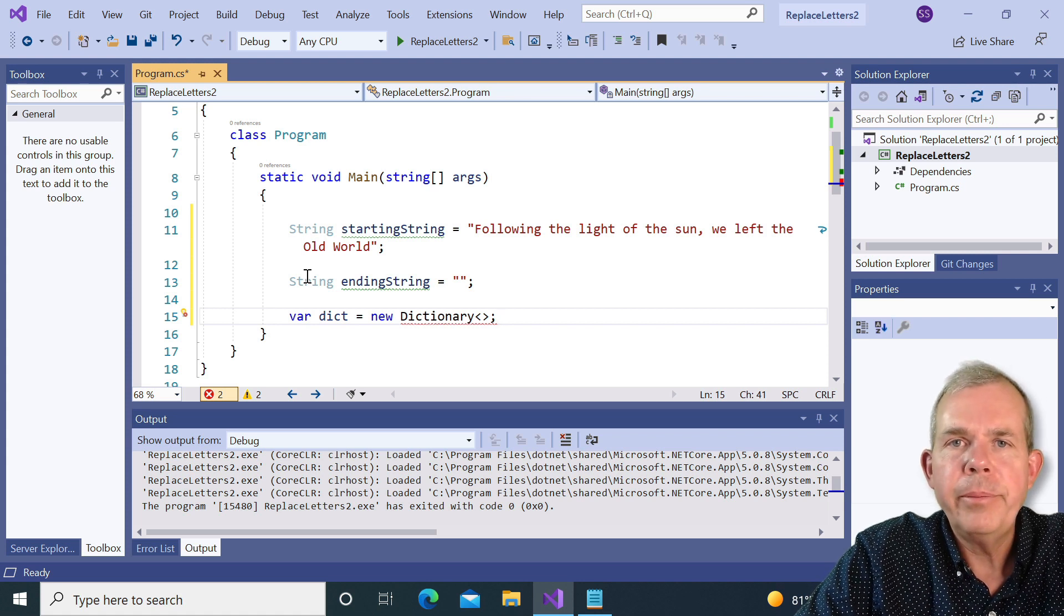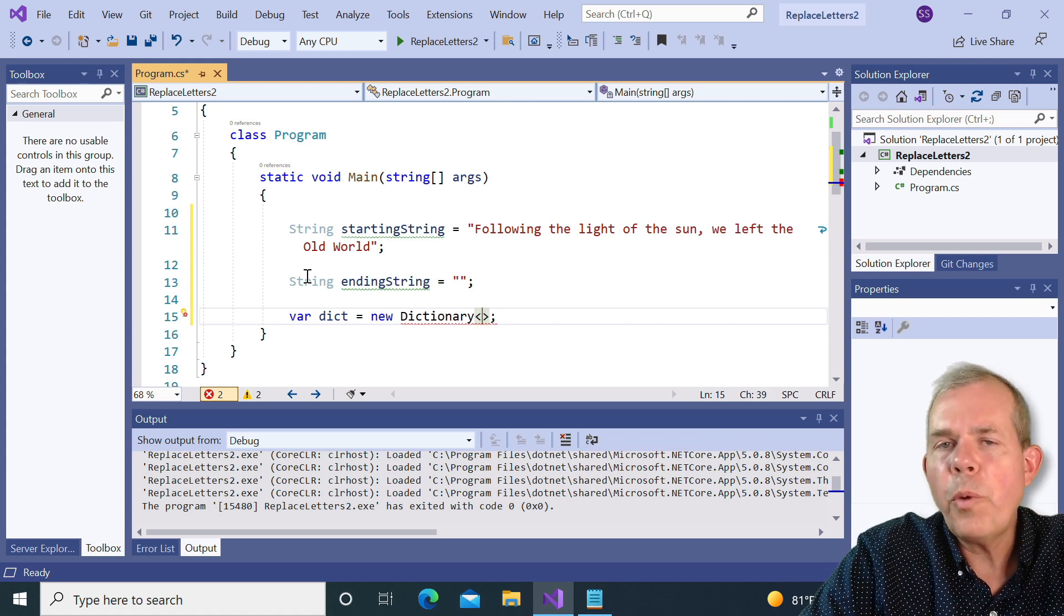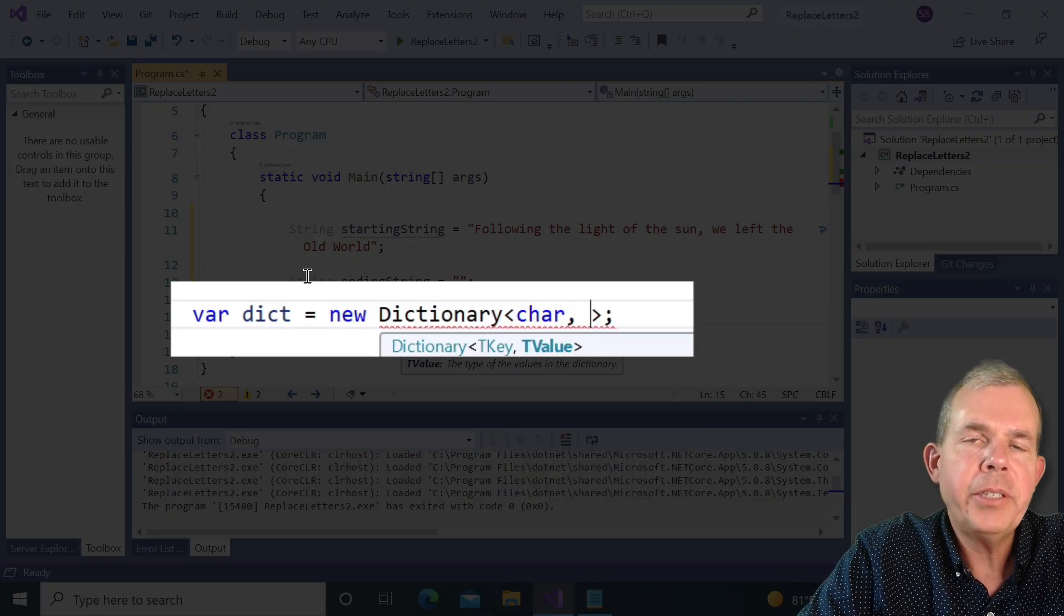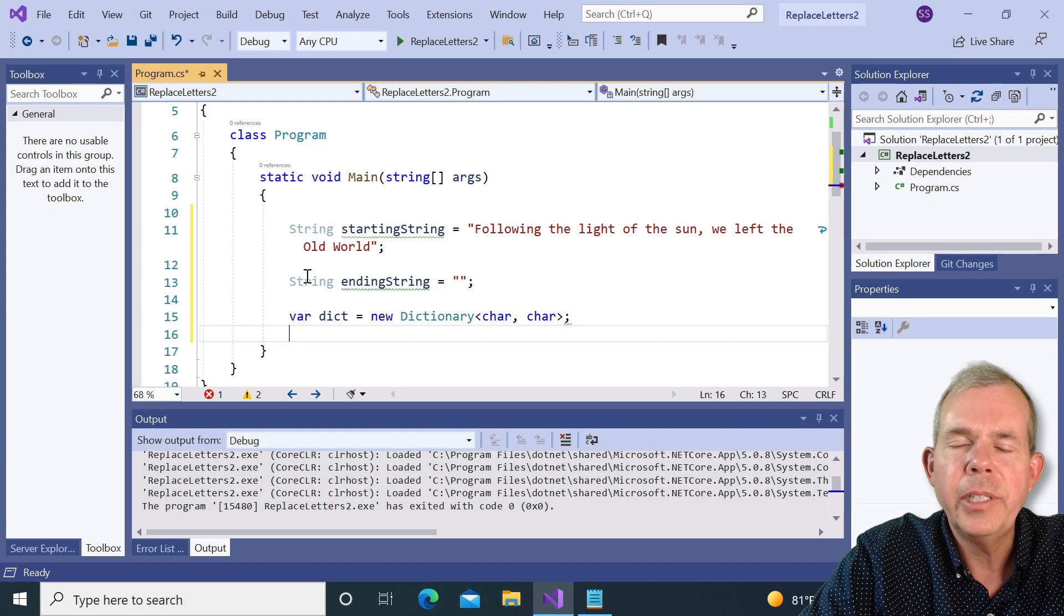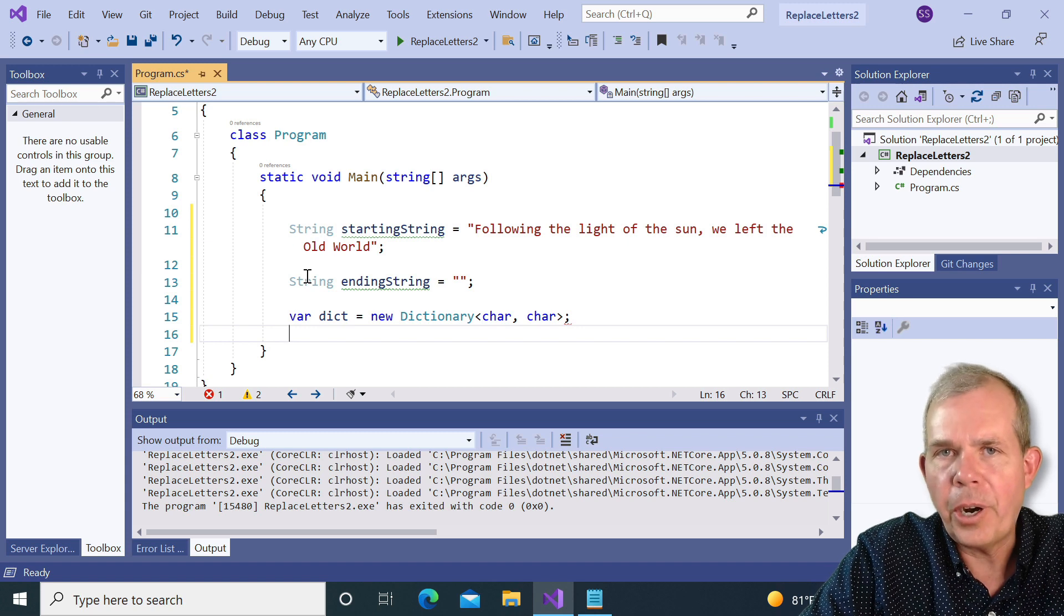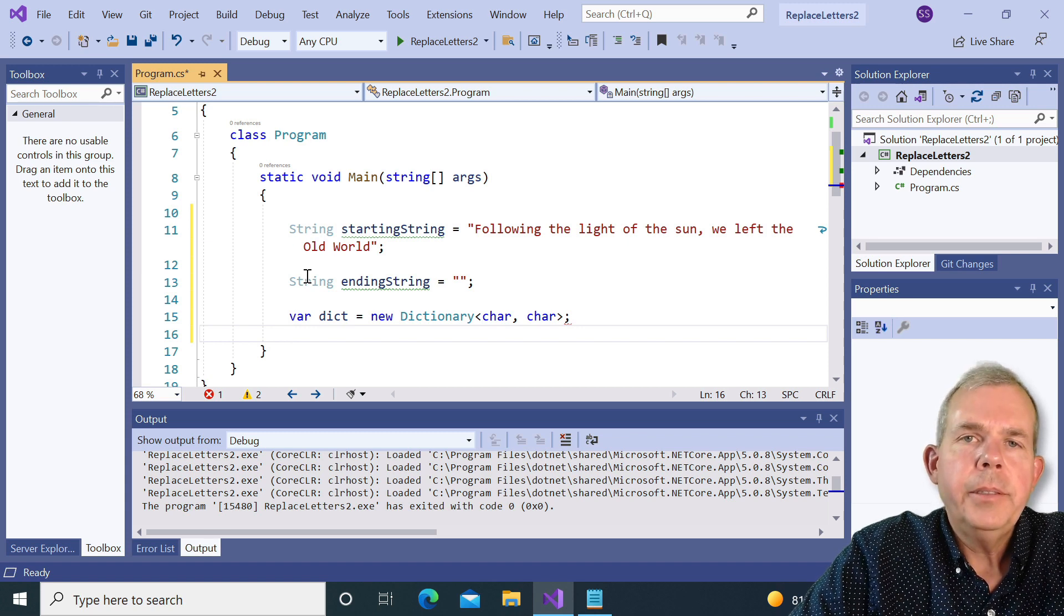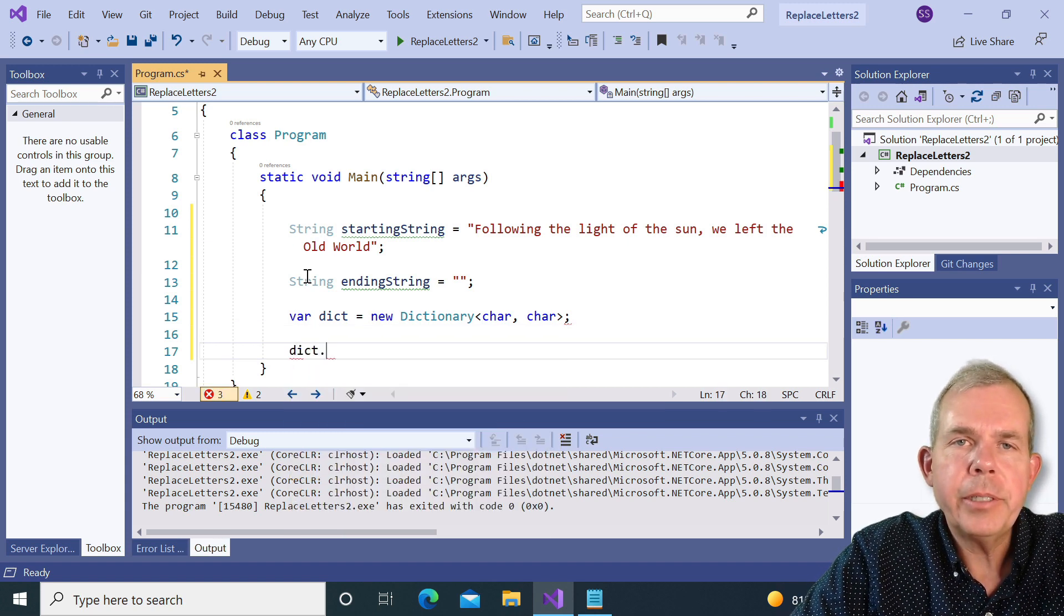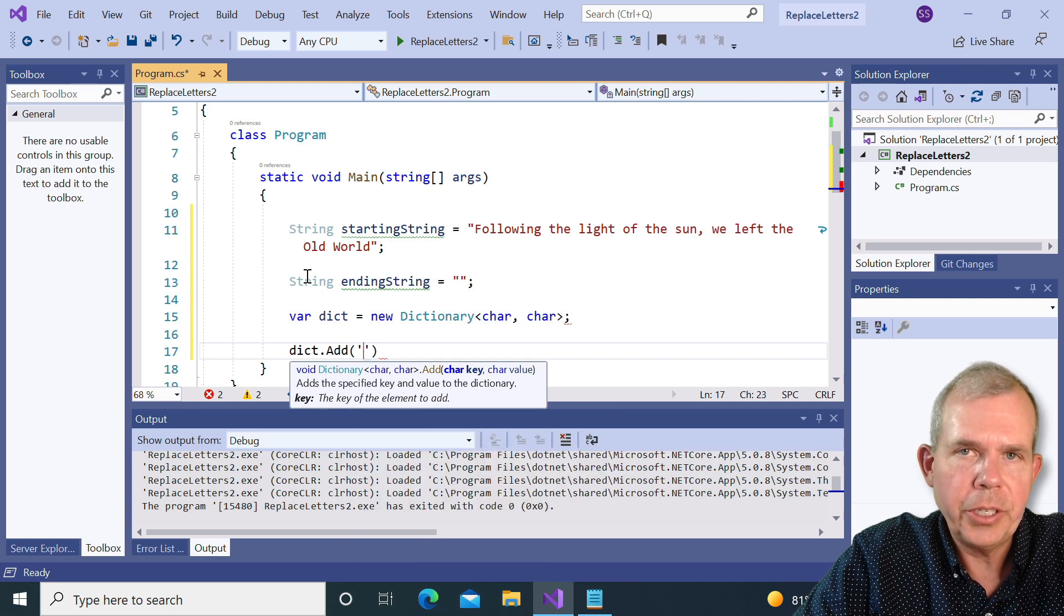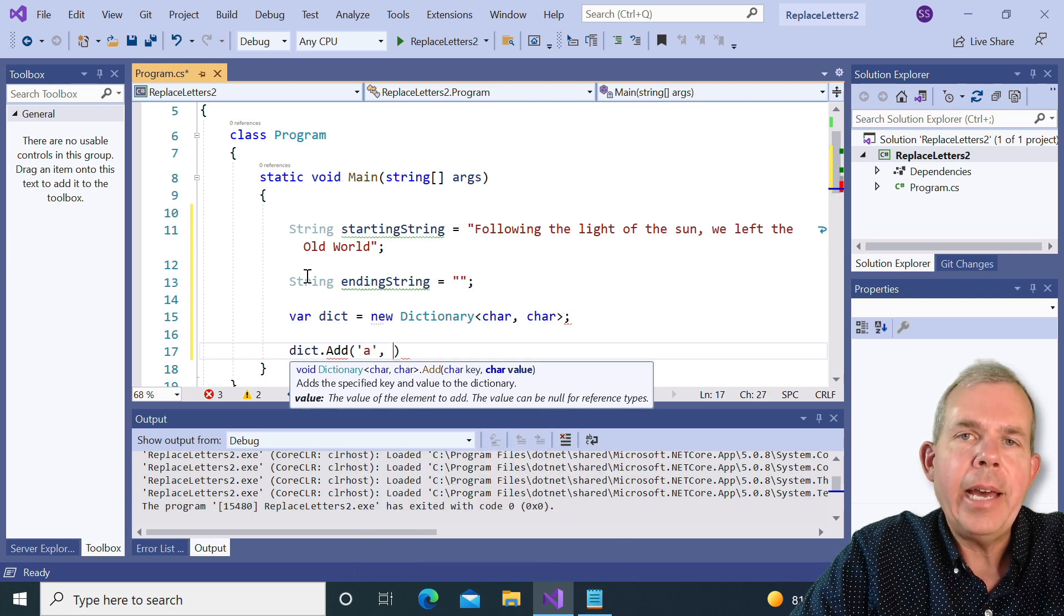So since I'm just substituting one letter for the other, my dictionary is going to have two pairs of chars. So a char and another char. So to add a numbered pair, you just type in the word dict for dictionary, type a dot add, and then you need two char characters.